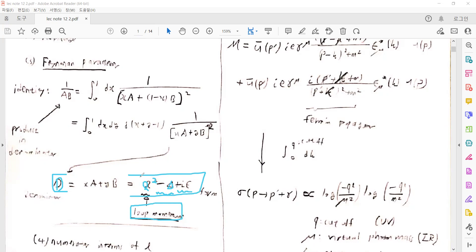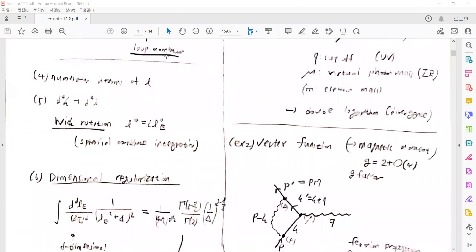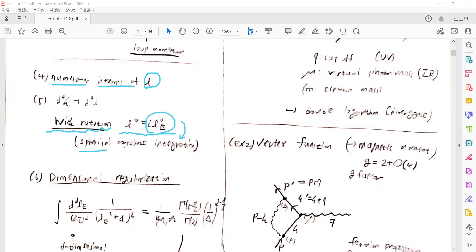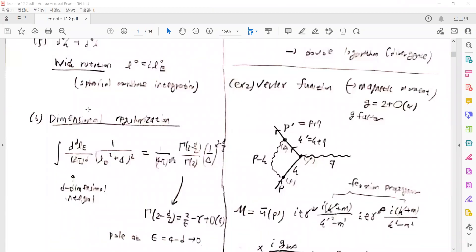If there are several propagator terms, then powers of such a D will be introduced. The next step is also making the numerator terms expressed in terms of the loop momentum L. We then introduce the Euclidean momentum with the Wick rotation, which allows us to use spherical coordinate integrations with the Euclidean momentum. We often use that to evaluate the loop momentum integral.